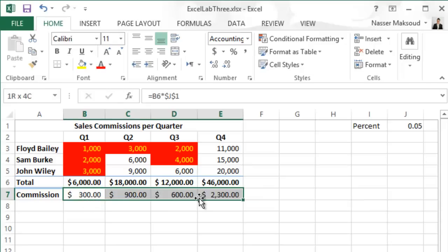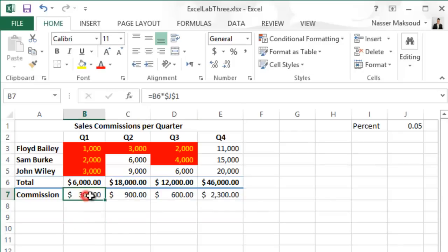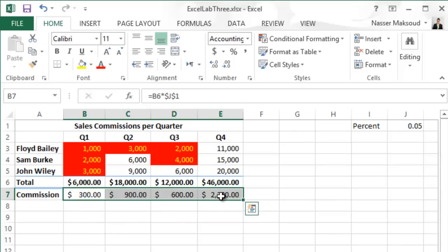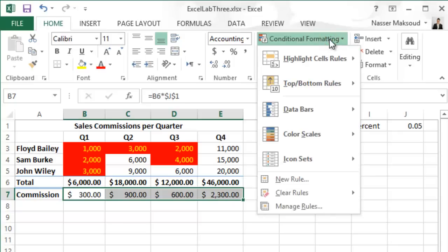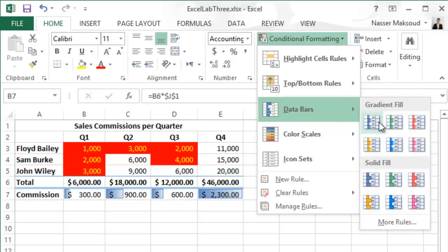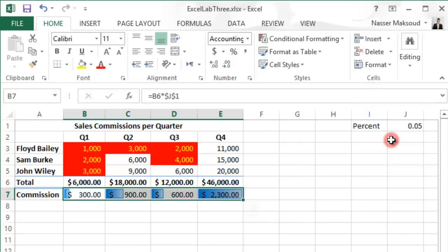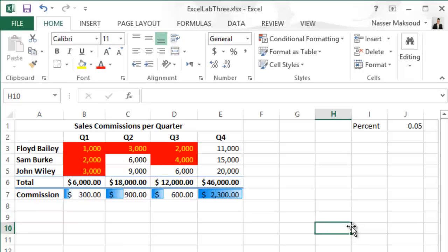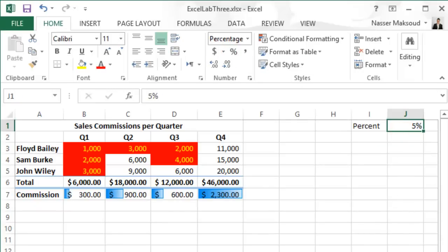Next, apply the Gradient Fill Light Blue Data Bar to the range B7 through E7. Select the range B7:E7, then go to Conditional Formatting, click Data Bar, and under Gradient Fill find the Light Blue Data Bar option. Then apply the percent format to cell J1 by clicking on J1 and clicking the percent button.